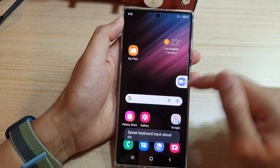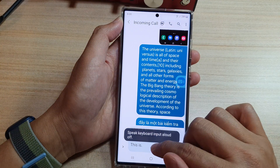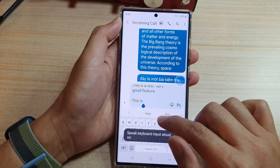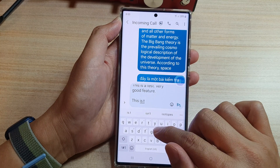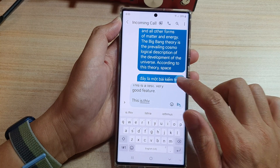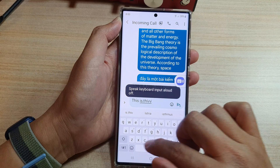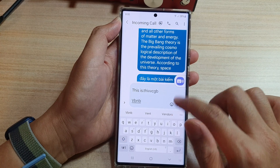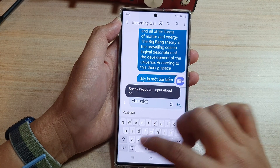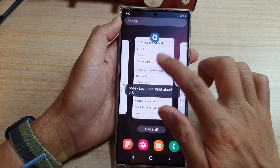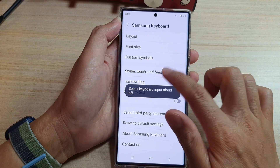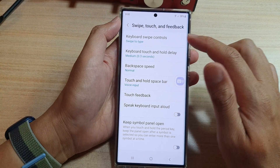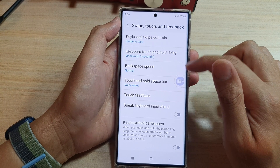That is quite handy when you are using your keyboard. You can tap on it to switch it off, and then switch it back on. That's how you can turn the speak keyboard input allowed shortcut on or off.